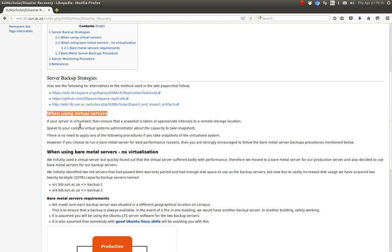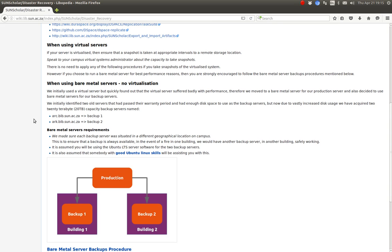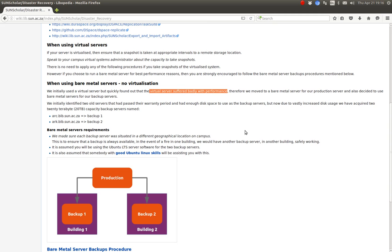The backup strategies depend on whether you're using a virtual server or a bare metal server. If your server is virtualized, speak to your campus virtual systems administrator about the capacity to take snapshots of the system. If you have a virtualized system there's no need to carry on with any of the backup procedures. Just a note: we tried a virtual server but it suffered bad performance, so we went to a bare metal machine and things are much better now.